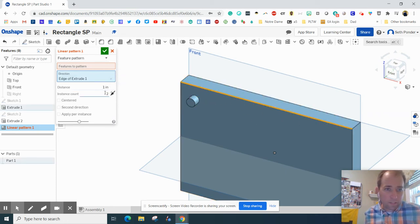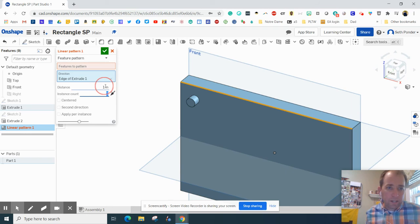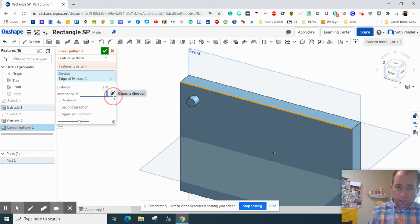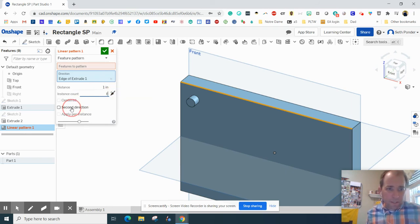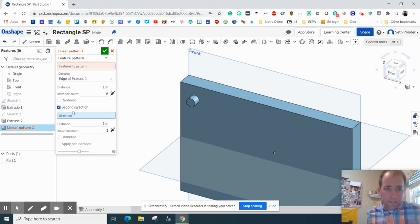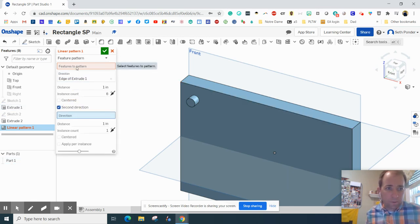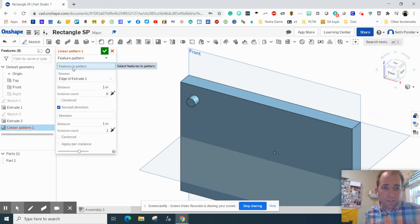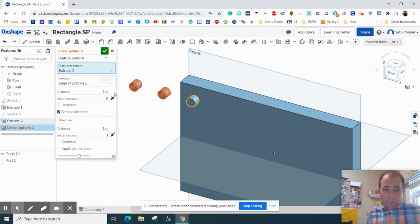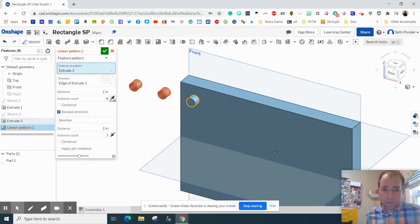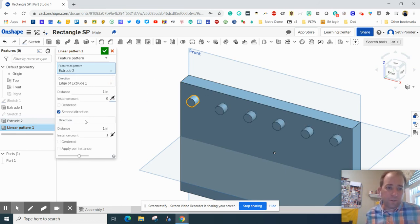And we're going to click Direction and we want to click the line there so that we're going, every one inch we're going to make six of them, I think. And it didn't draw anything. Oh, because I deselected. Sorry. So I got to make sure that this is selected. There we go. It's going the wrong way. So if you click this arrow and you change it to the opposite direction, there we go.